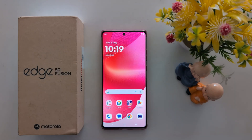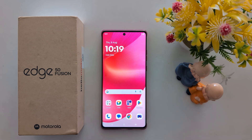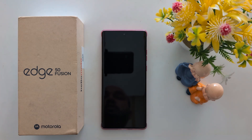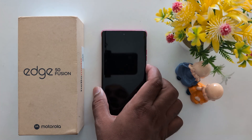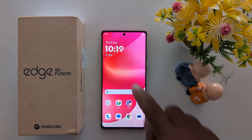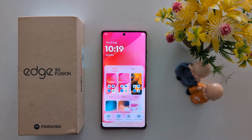How to change the Always On Display clock on the Motorola S15 Fusion and other Moto 15 series. Lock your phone and tap on the screen to see the Always On Display clock. This is the same clock you can set on your lock screen. To change the Always On Display clock, unlock your device.